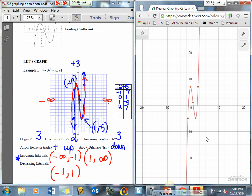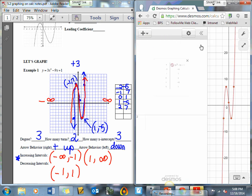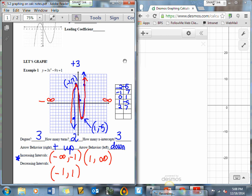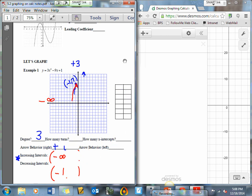With cubics, we are going to see either 2 increasing or 2 decreasing intervals, and then one of the other. Let's go ahead and do the next graph. I'm going to delete this out and come back to this graph and erase everything so I can move it back down.